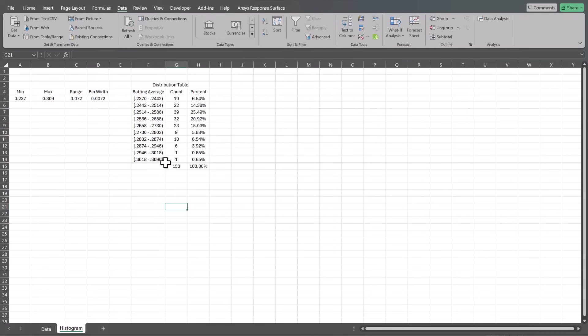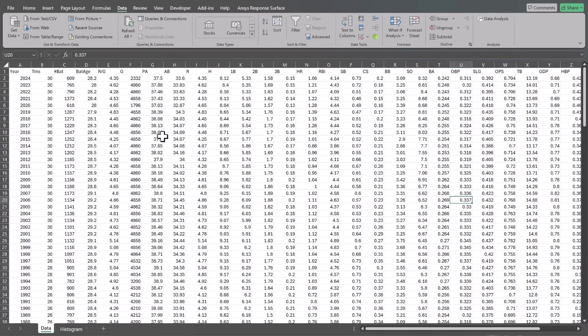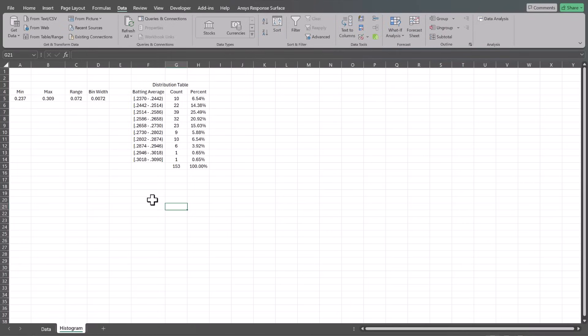In the previous video, we made this distribution table. We pulled data from a website that gave us batting averages each year in Major League Baseball from 1871 to 2024. We made this distribution table using these batting averages, and now we want to make a histogram.